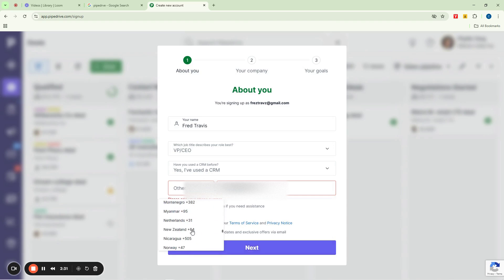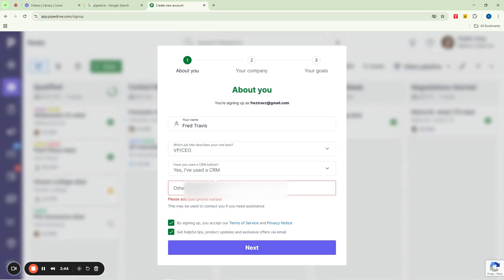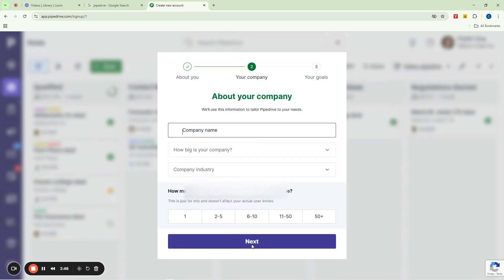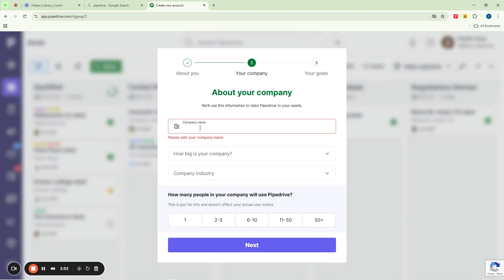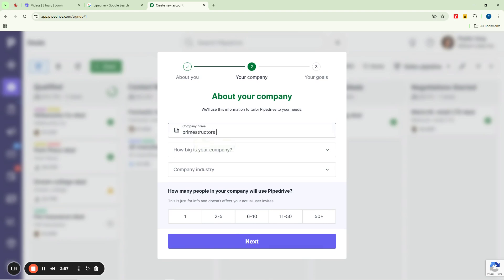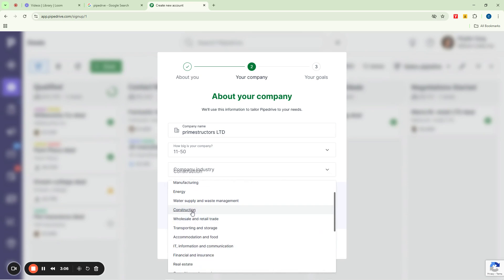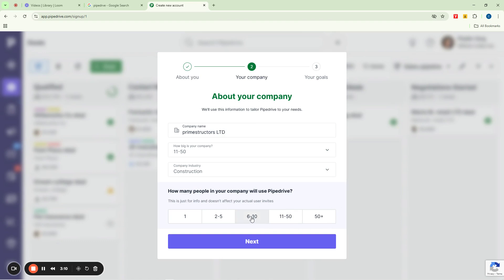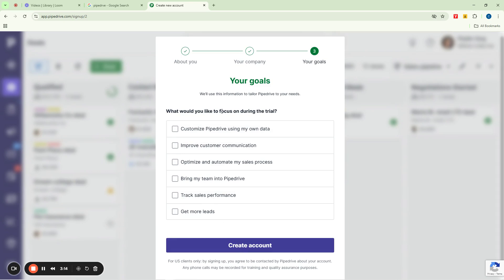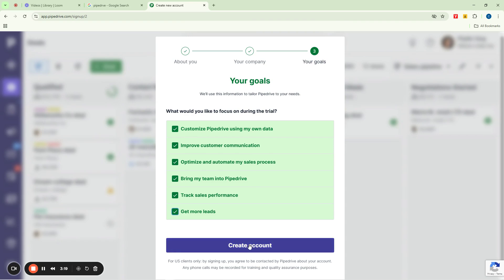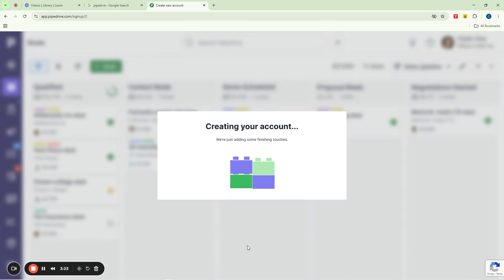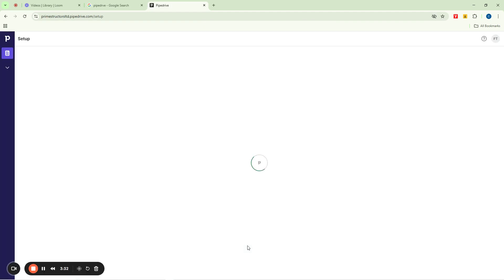The phone number field is required, so I'm going to select my country — Nigeria. I'll just put something there and go ahead. Now I can click next and it's asking for my company name. I'm going to type 'Prime Structures Limited' and say how big my company is — maybe 11 to 59. My industry could be construction. It asks how many people will use this: I'll say six to ten. Then what would you like to focus on — I'm going to check every box. I'll click 'Create account,' and at this point Pipedrive is going to build my interface.